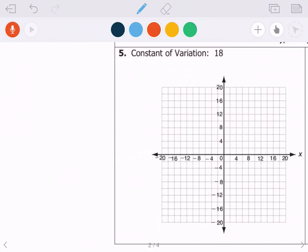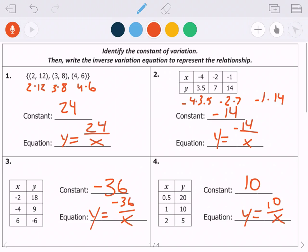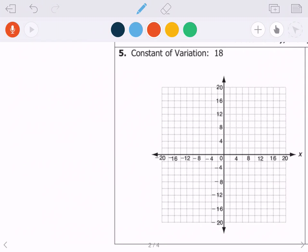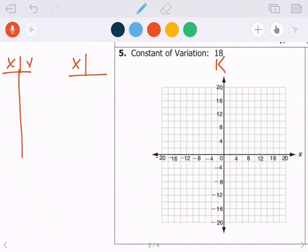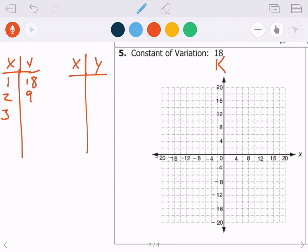The next type of problem involves graphing. I'm telling you the constant of variation is 18. Just like before, we found k by multiplying x times y. So let's make a table — actually two tables. We need all the pairs of numbers that multiply together to give us 18: 1 times 18, 2 times 9, 3 times 6.